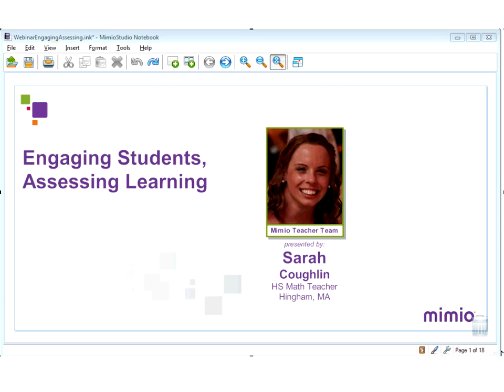Mimeo is very pleased to present Engaging Students Assessing Learning, featuring educator Sarah Coughlin. A little bit of background on Sarah before we begin. Sarah is a high school math teacher in Hingham, Massachusetts, and along her career path she started in 2003 in Fairfax, Virginia, where she taught high school algebra, geometry, and math analysis.